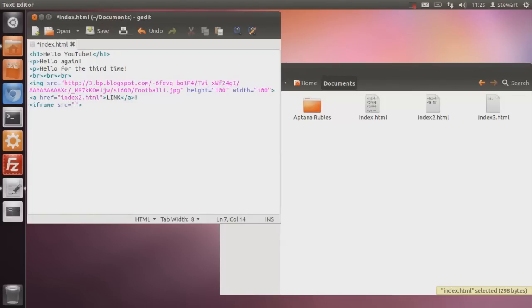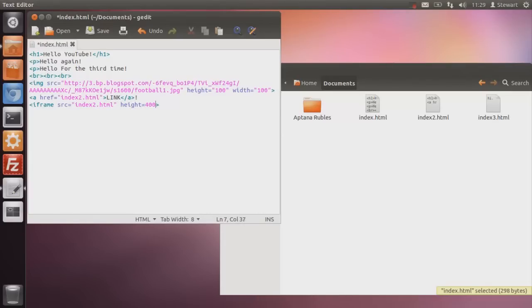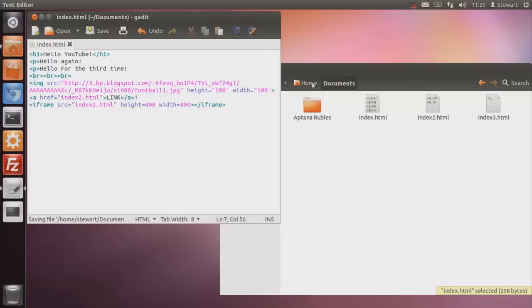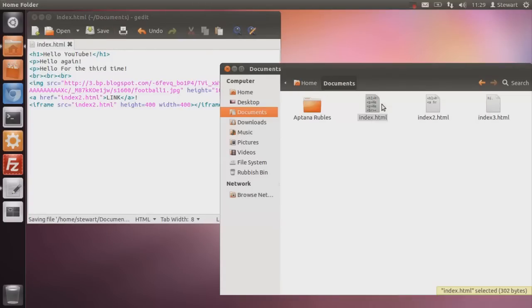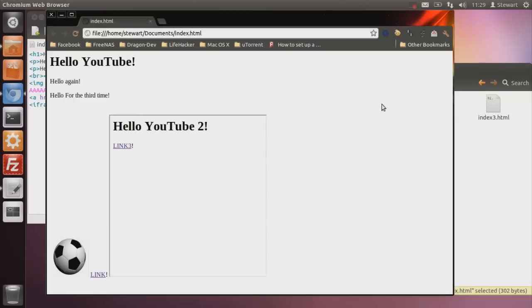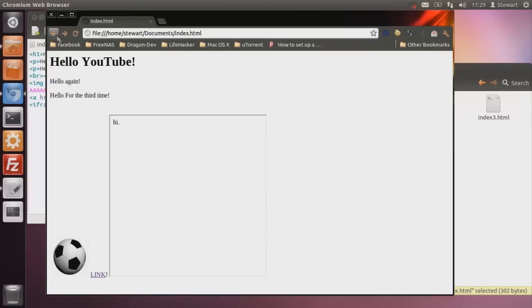So I'm going to do an iframe SRC index2.html. So what that's going to do is index.html, it's going to embed that webpage inside this webpage in a little box. Now let's see how this turns out. So I'm going to make it height equals 400, width equals 400. And then I'm just going to put on your website. Save. And then I'm going to open index.html. Let's see how this goes. So there we go. Hello YouTube2. Link3. Inside there. Hi. Link. Link3. Messed up. See? I don't like that sort of syntax. Because everything's in the wrong place.